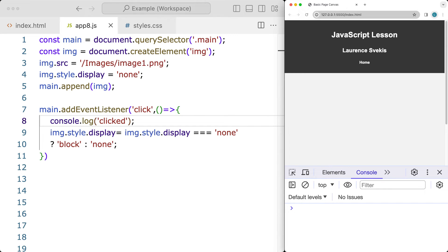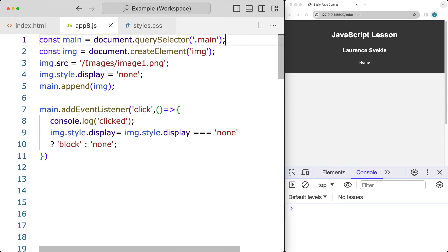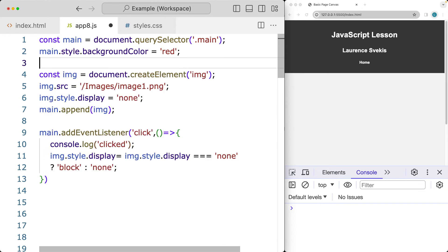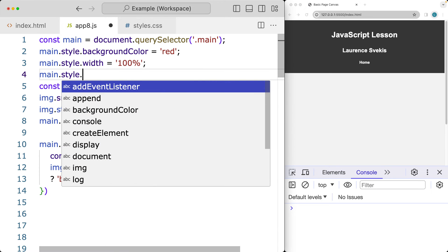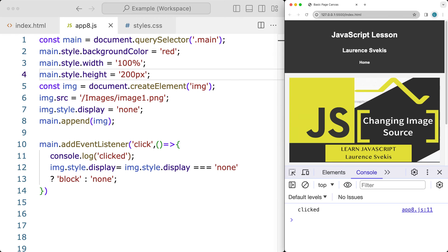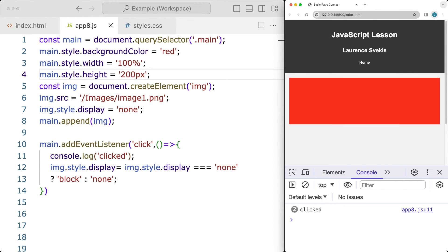Right now main is not large enough, so let's update main by adding some style properties — a background color set to red. Then we'll set the width for main to 100 percent and the height to 200 pixels. That gives main some visible size so that clicking it adds and removes the image. Of course, we could also add a button — there are a number of different options here.